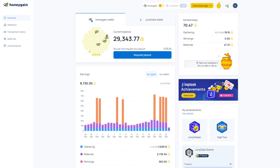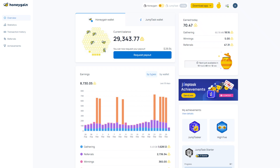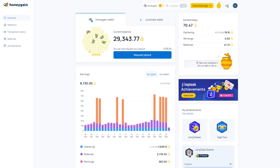Honeygain. It is the most profitable one in my experience. You should install it, switch on its CDN feature if available to you, and share at least 5GB of data initially.